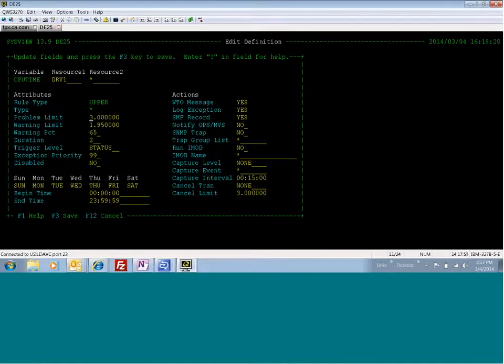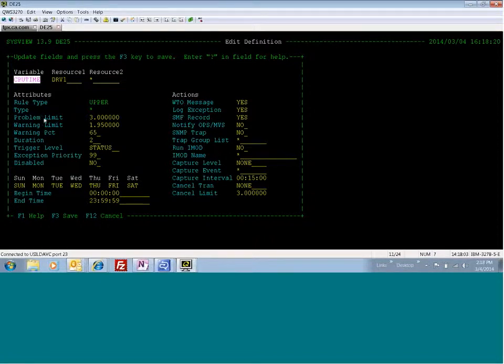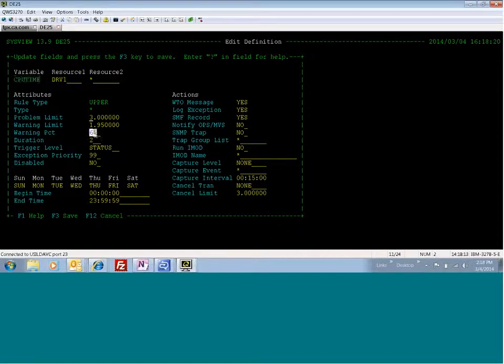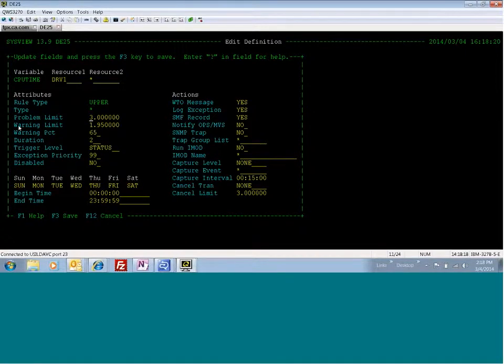It's an upper rule type. The variable is CPU time, which is CPU seconds. I've got the problem limit set at three CPU seconds. So once this transaction hits three CPU seconds, it will be in problem status. I told SysView to put it in warning status when 65% of the problem limit is hit, which is 1.95, and SysView calculates that warning limit for you.